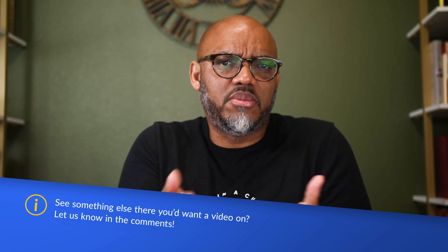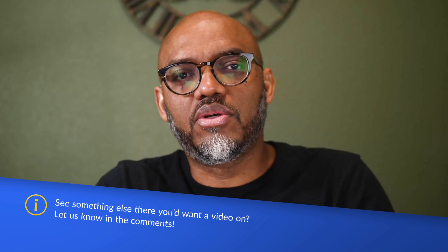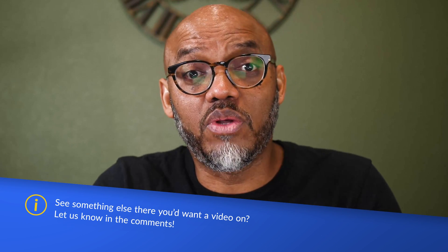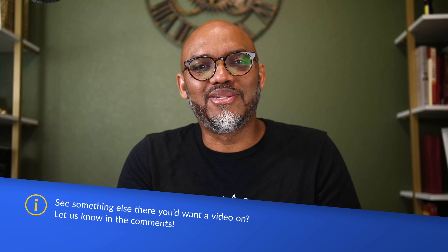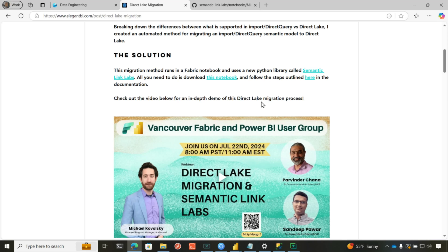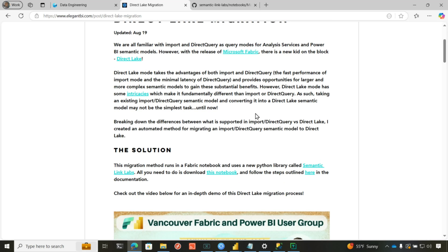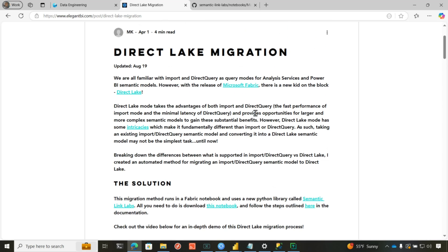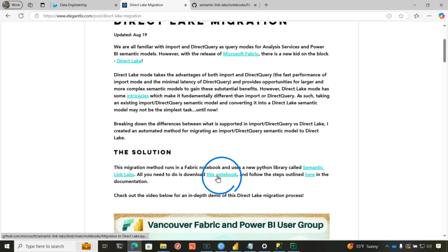That's not the only thing that Semantic Link Labs can do — that's just what I'm focusing on in this video. If you go through Semantic Link Labs and see other things you're interested in and would like me to do a video on, post it in the comments below. Read through the article — it's a really good article.